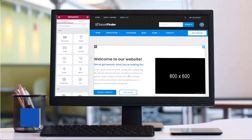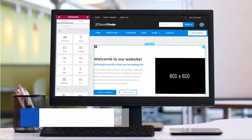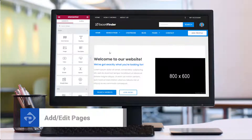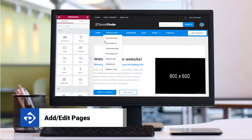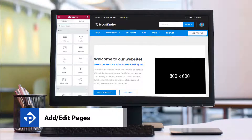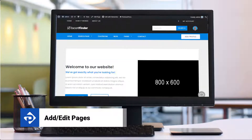In this video tutorial, I want to show you how to customize pages within your PremiumPress theme, so let's get started.